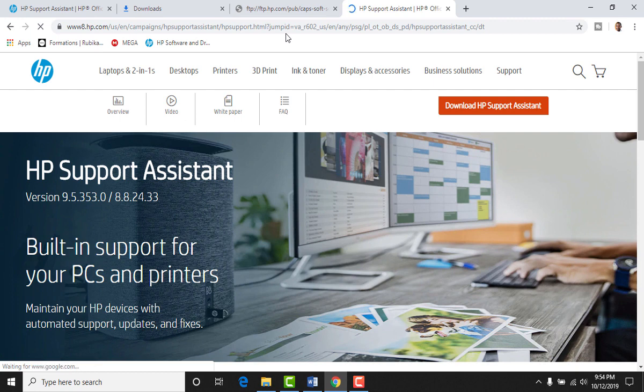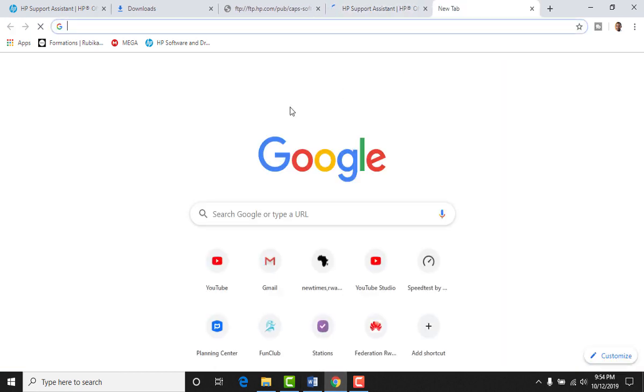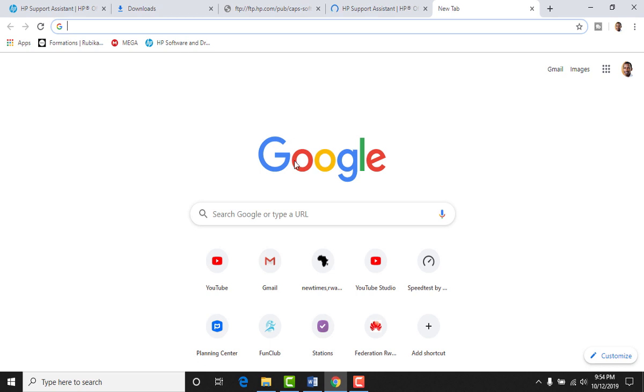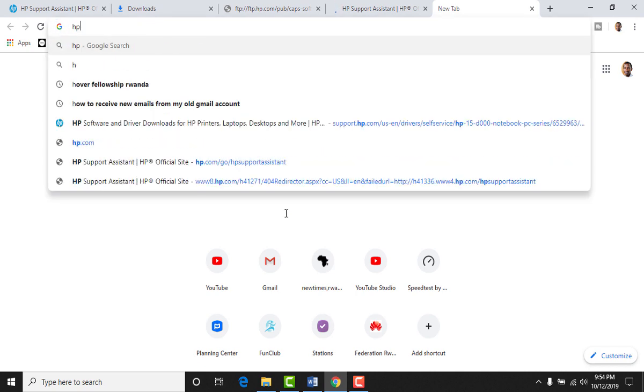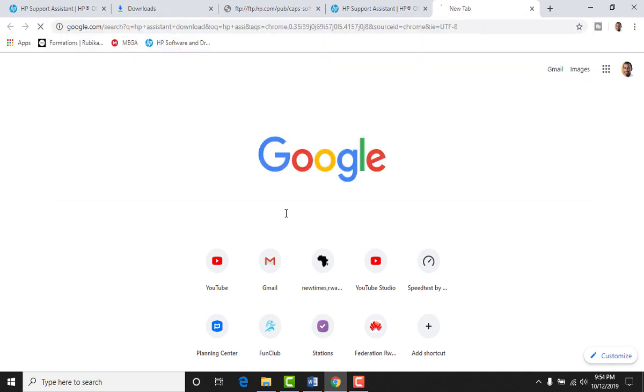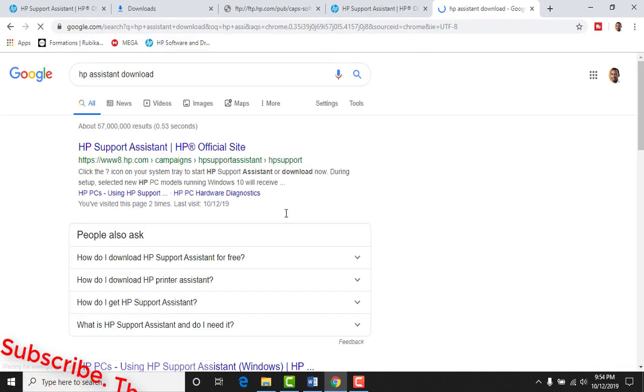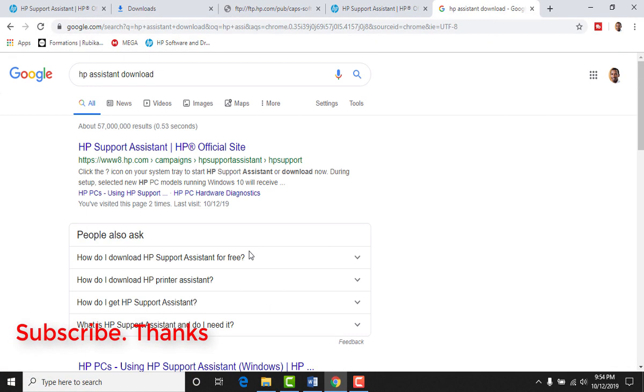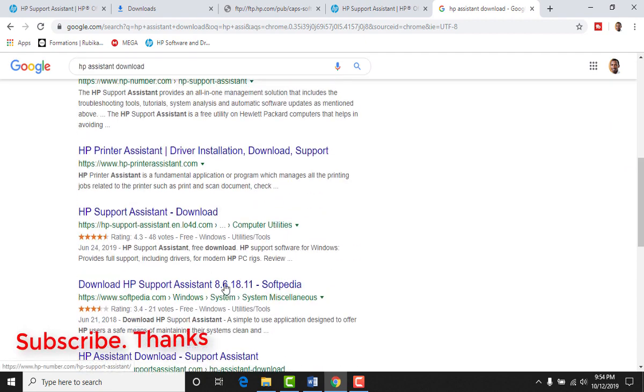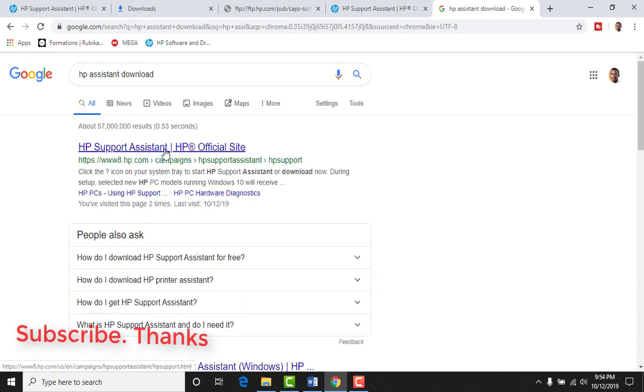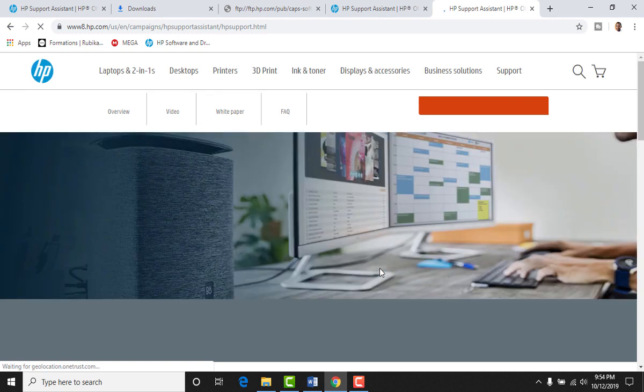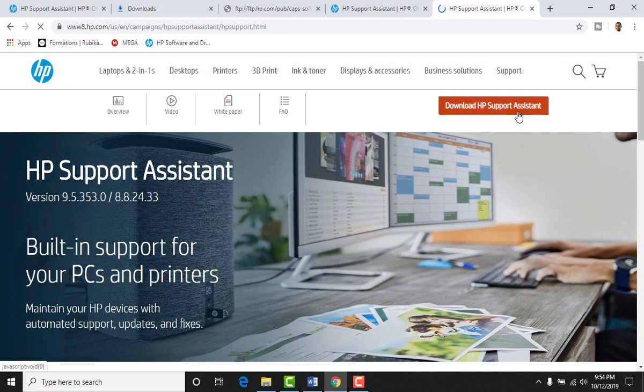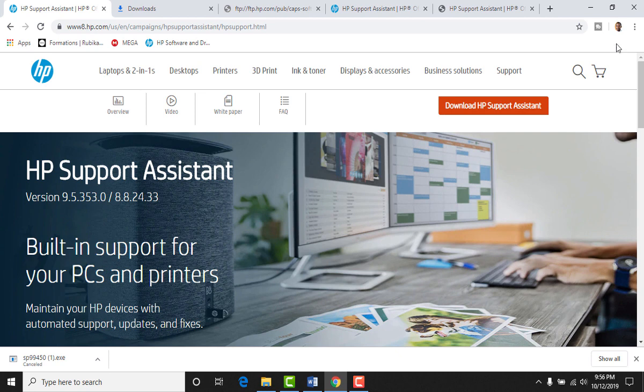And here we are. If you used Google search, you can use HP assistant download and then Google will give you the result of your search. Then click this. You land on the same page. What you do then? Download the HP support assistant. So your download is done and you download it free of charge. No registration required.